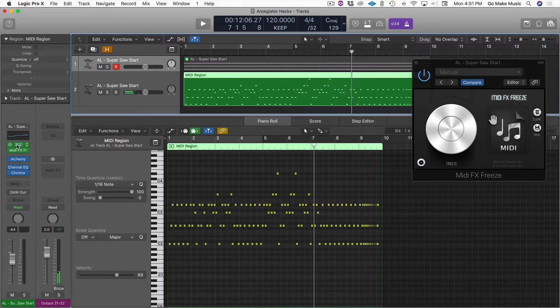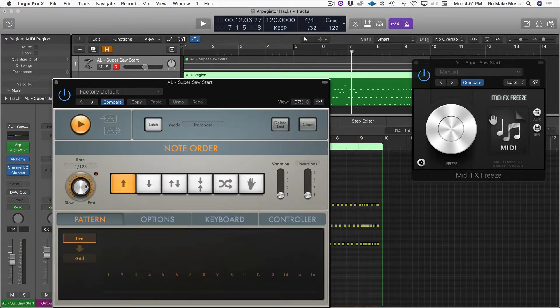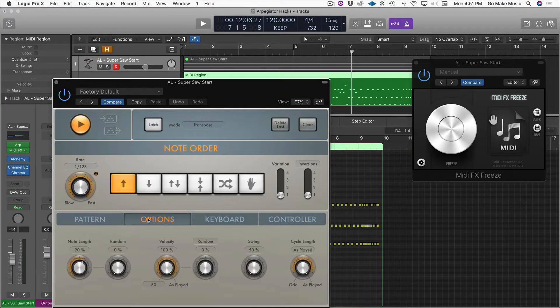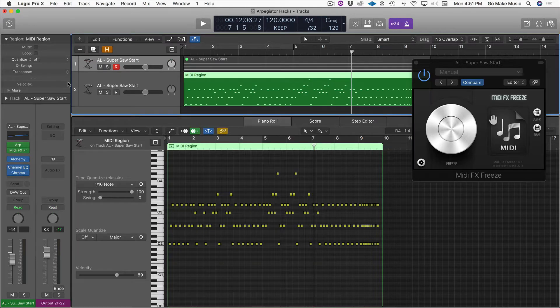So, what you could do is, you could tweak the timing of it on the fly. You could tweak the length of the notes on the fly, velocity, swing, anything, and have a lot of fun.